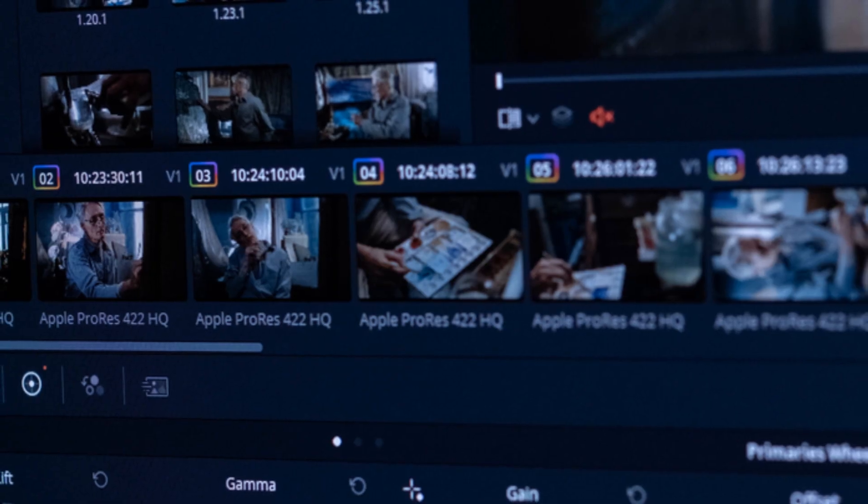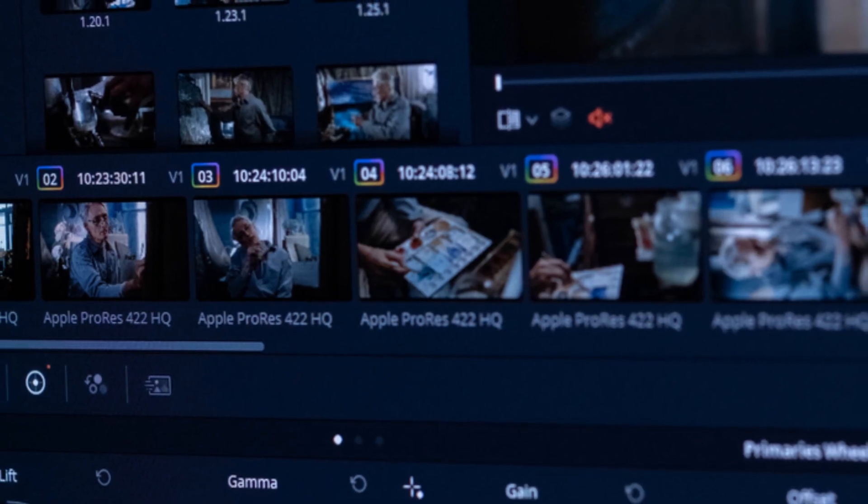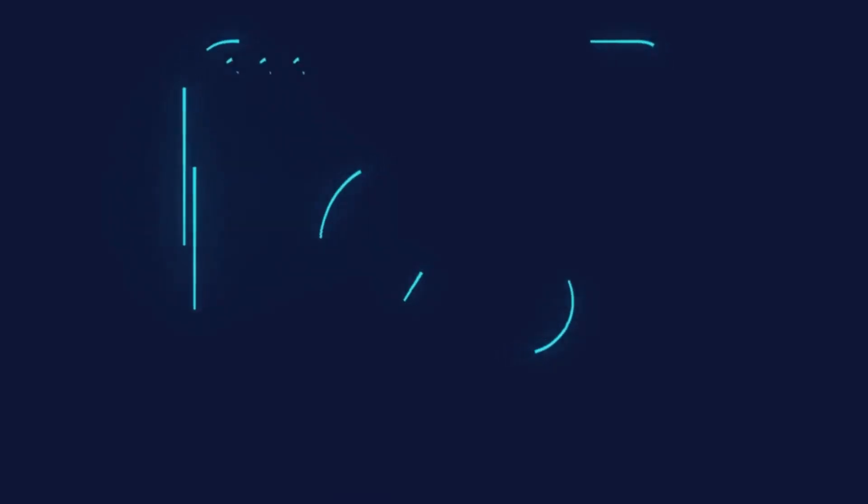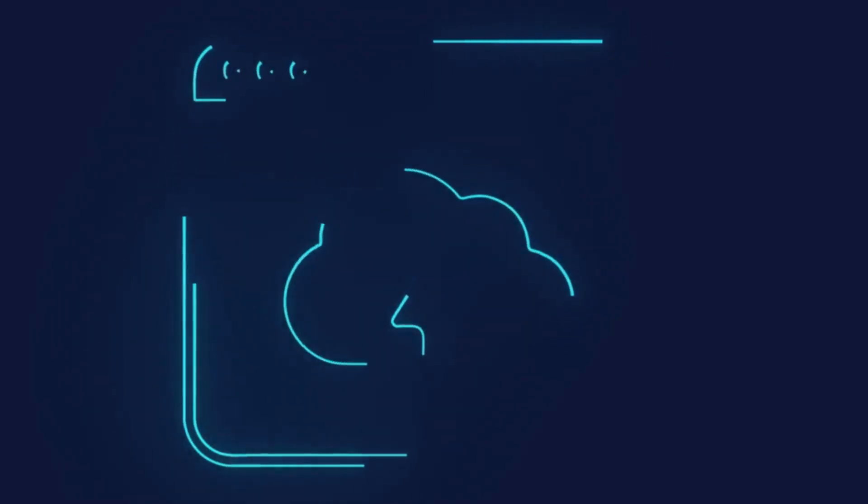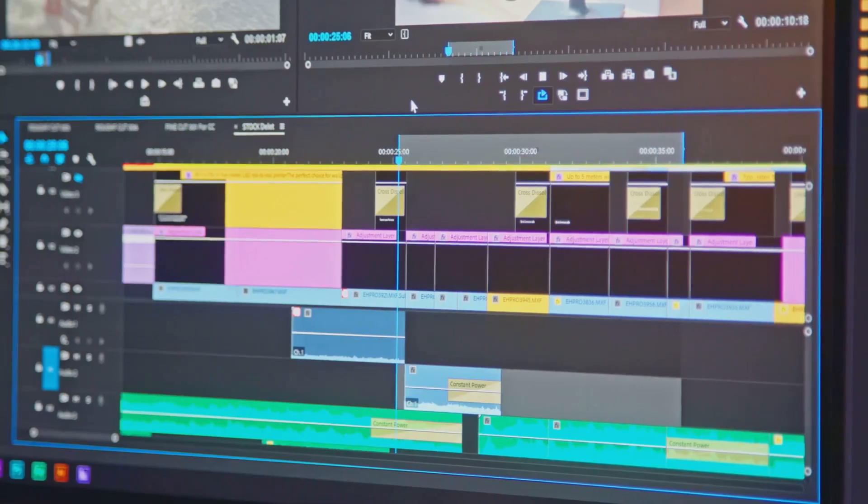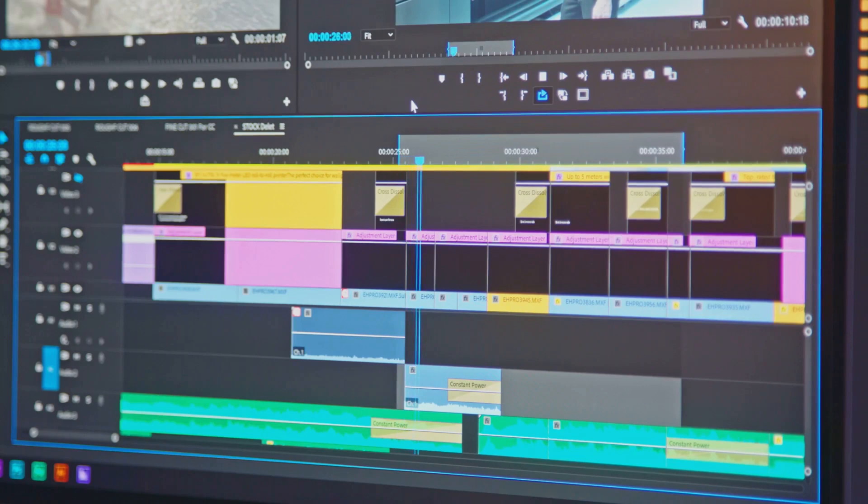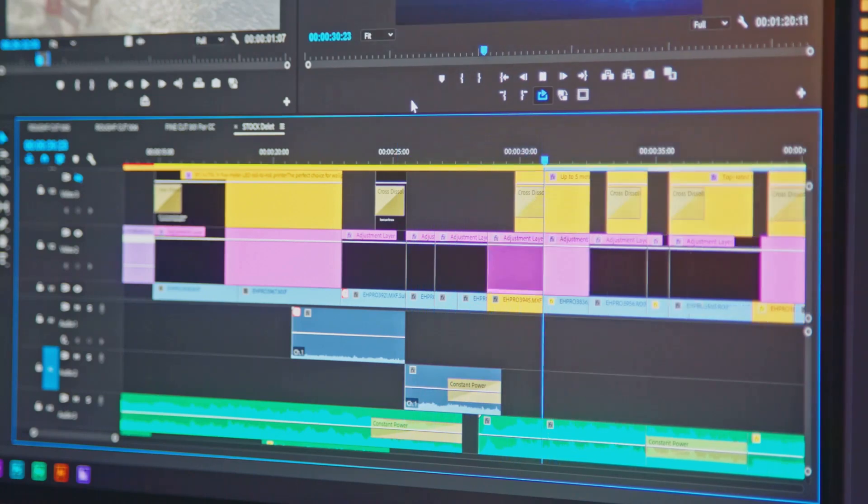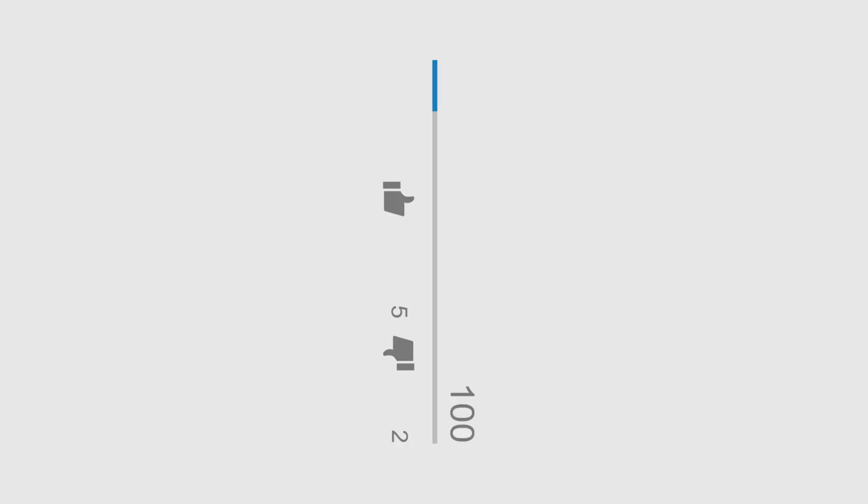Meet ClipForge AI, your new secret weapon for short-form content. Drop in your full-length video, the longer the better, and it slices it into 10, 20, even 40 short clips, extracting the most engaging moments. Perfect for YouTube shorts, designed to capture attention in seconds.